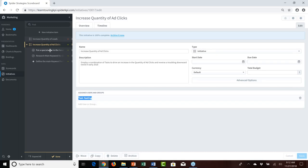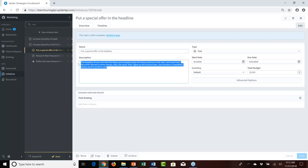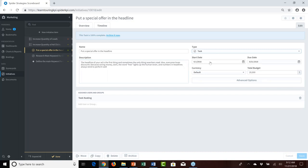We then created tasks to feed that initiative. The first task was to put a special offer in the headline — the headline of an ad is often the first and only thing people see. This was set up as a task with a start date of June 1st, a due date of August 31st, a budget of $20,000, and assigned to T. Keating.